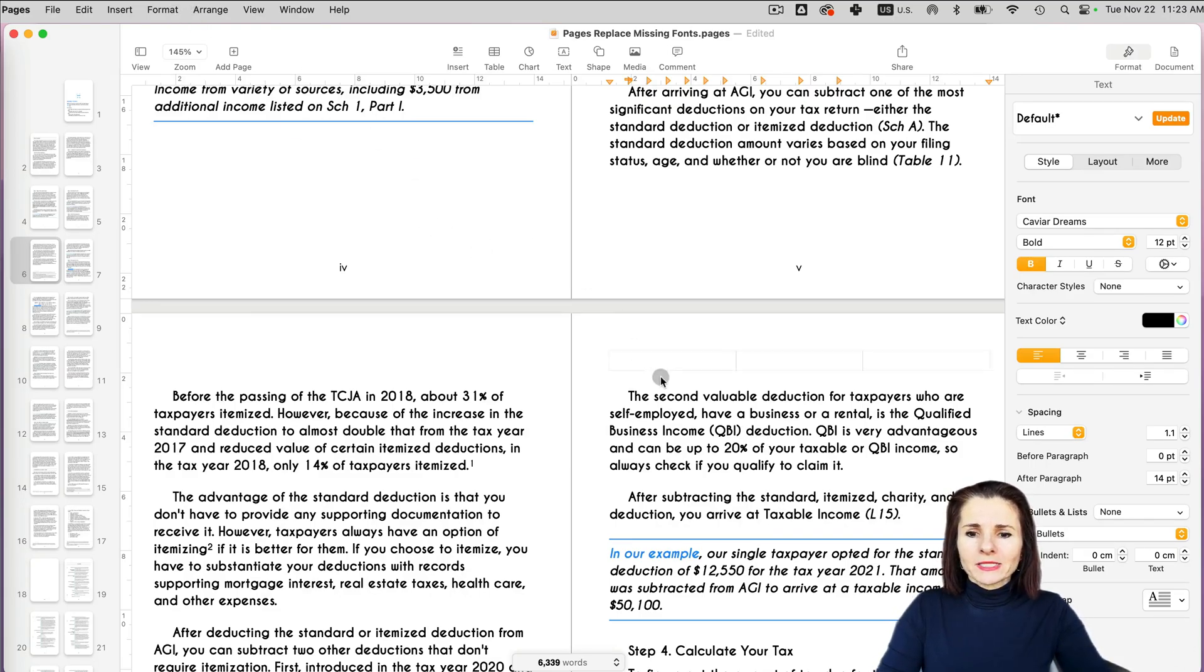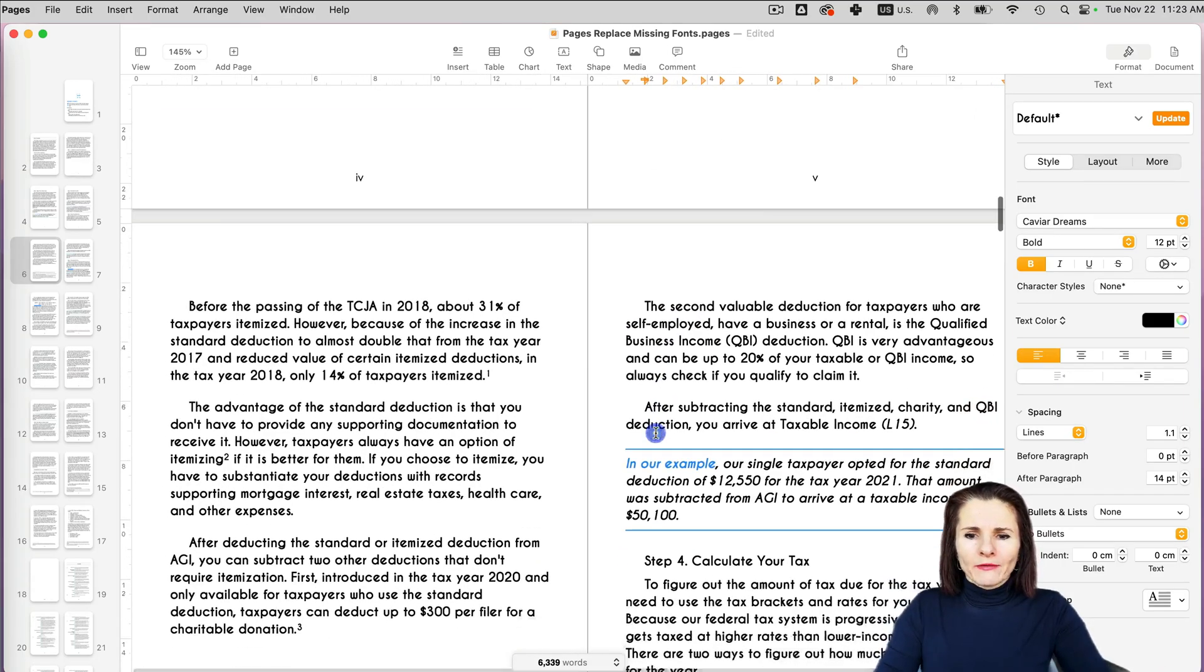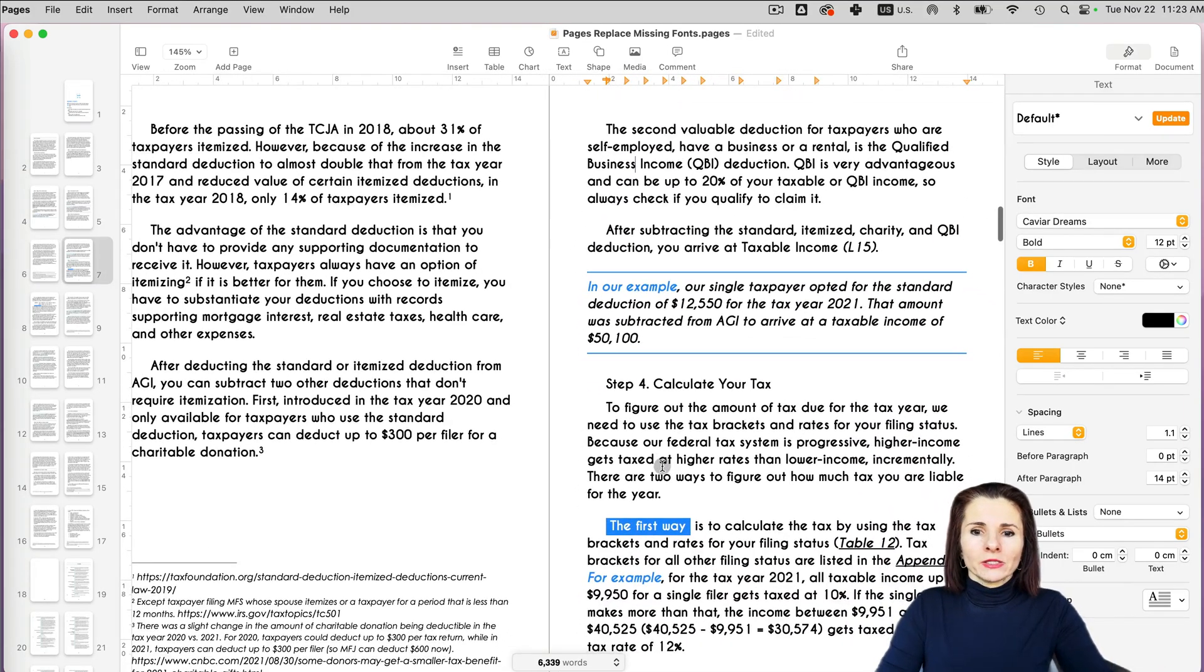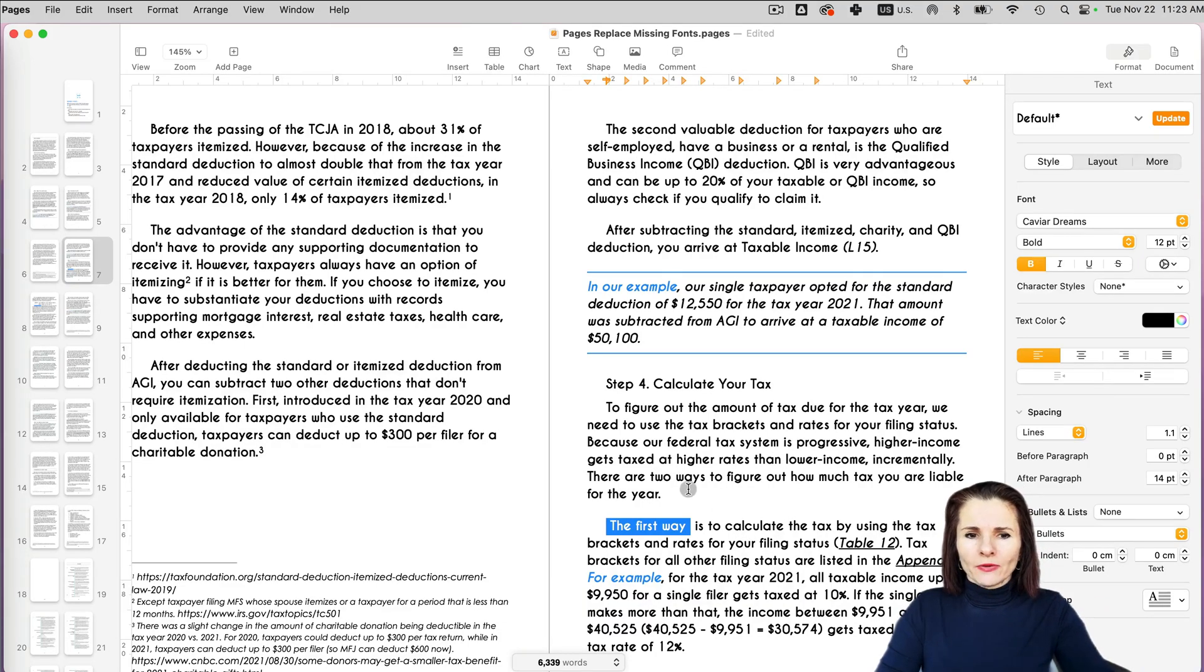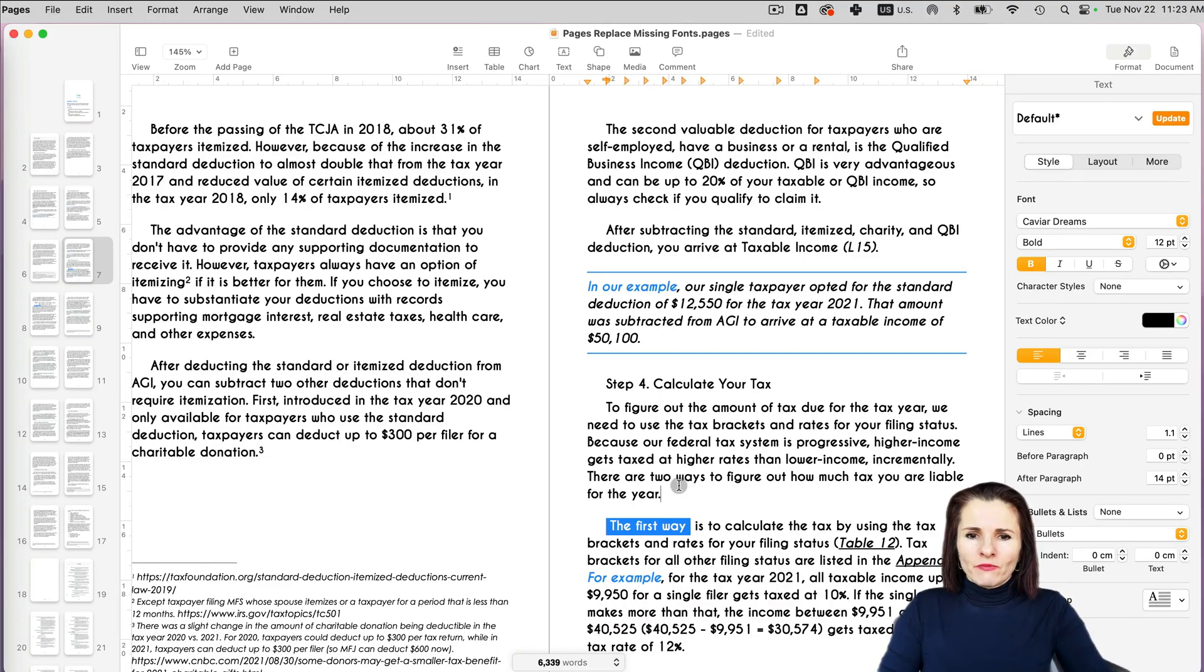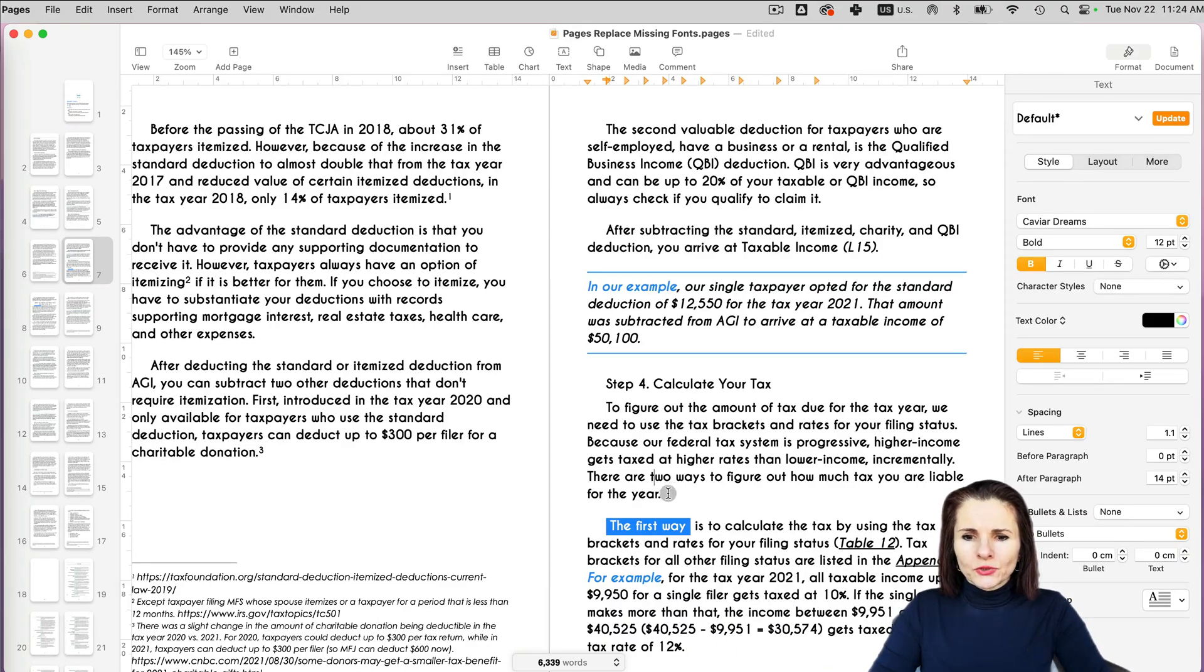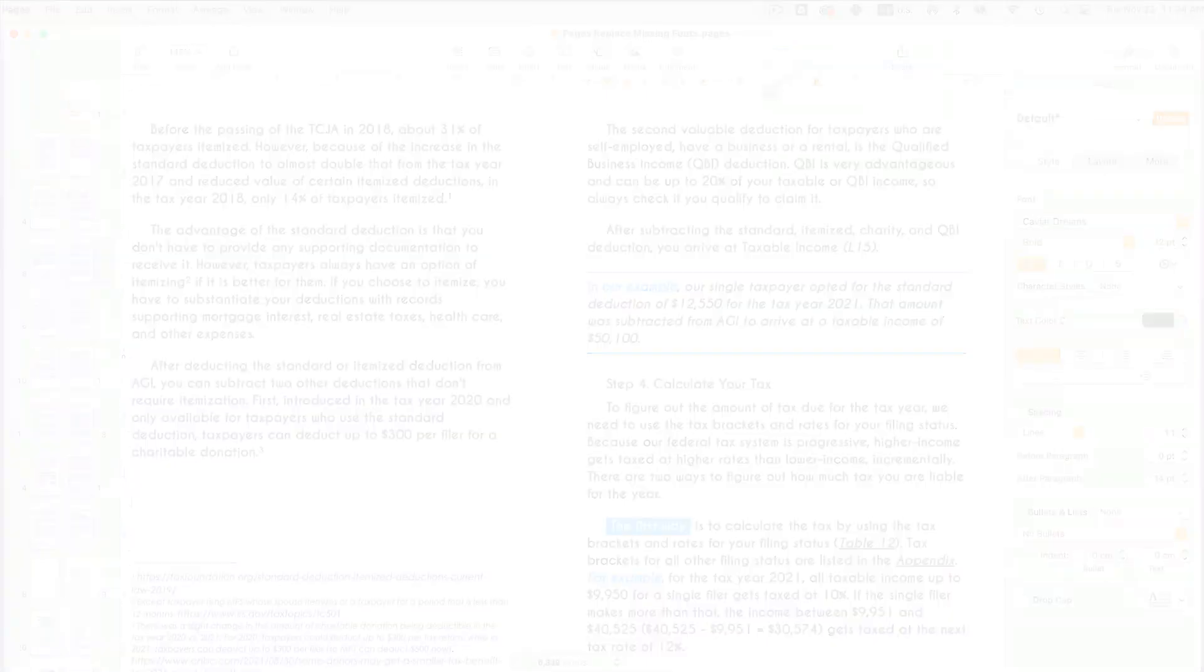Sometimes it might be better to go to format font replace because maybe you're using several fonts. So you don't want to have to go section by section and find the section where you have one font and replace it with the other. It's just easier if you have multiple fonts used or multiple styles of the same font. Maybe you have a bold italic and so on. Make sure you don't want to lose your styling throughout your document.